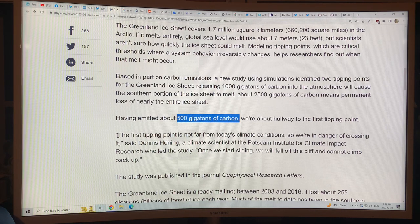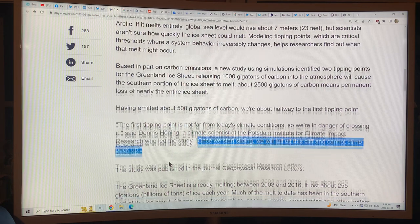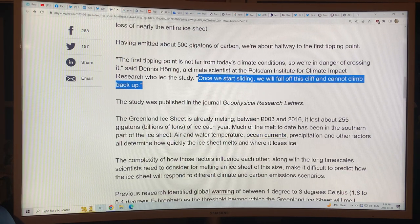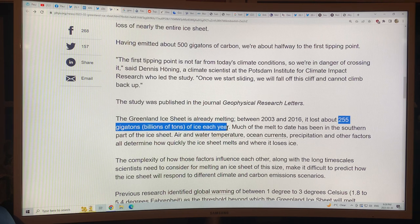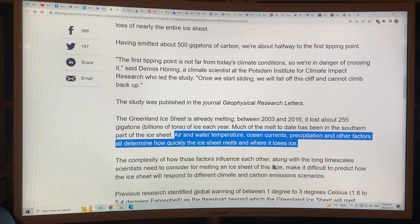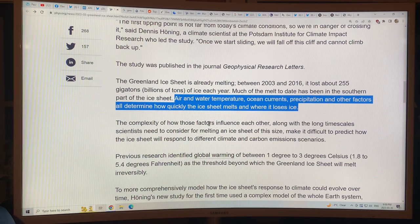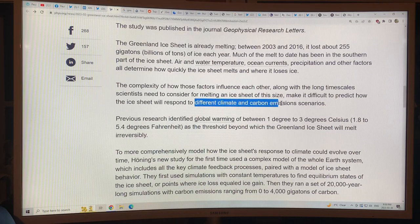The first tipping point is not far from today's climate conditions — we're in danger of crossing it. Once we start sliding, we'll fall off the cliff and cannot climb back up. The Greenland ice sheet is already melting very fast — between 2003 and 2016 it lost about 255 gigatons — a billion tons of ice — every year. Much of the melt to date has been in the southern part. Air and water temperature, ocean currents, and precipitation all determine how quickly the ice sheet melts and where it loses ice.